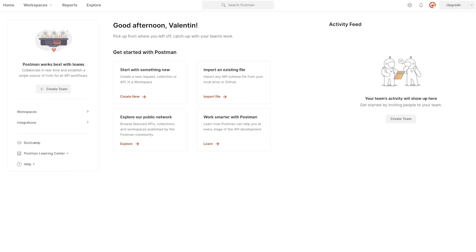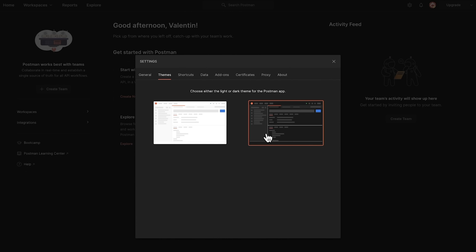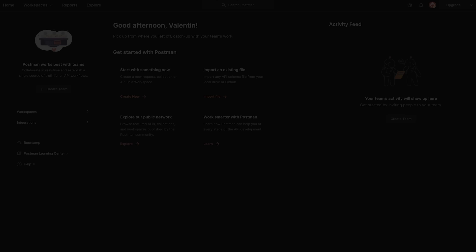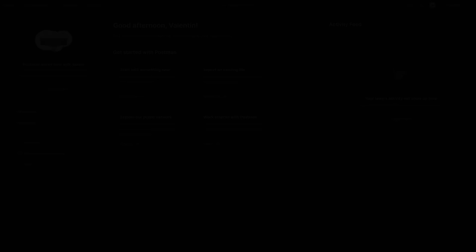The first thing I like to do when opening Postman for the first time is changing to the black theme. In order to do that, simply locate this gear icon — this will take us to the settings. From the tab with themes, I'll select the black theme and simply close this.